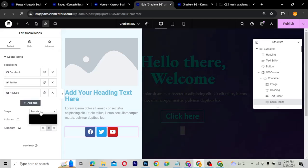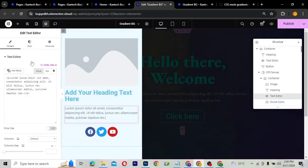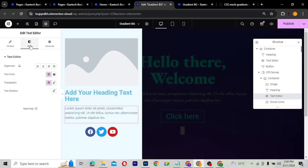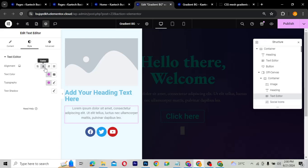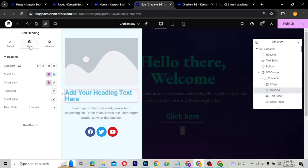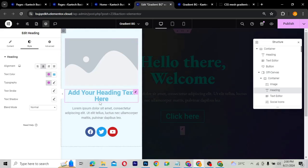I'll style the social icon widget with a circle shape and then center-align the text. For the heading, I'll also center it. That's not the most important part — I just want you to know how to use this widget.